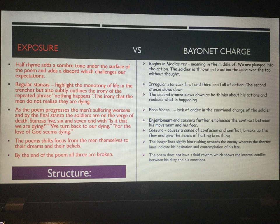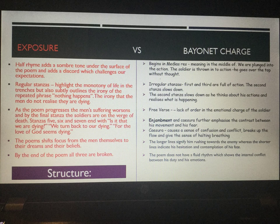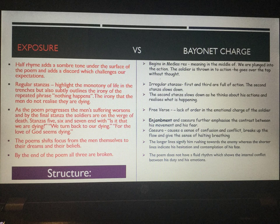There is another difference: where 'Exposure' uses half rhyme, 'Bayonet Charge' uses free verse. The free verse reflects the lack of order in the emotional charge of the soldier — his emotions change from keenness ('he awoke and was running'), to confusion and bewilderment, to almost being stuck and struggling, ending with terror. So there is this emotional charge with quite a few different emotions, and that is your free verse.